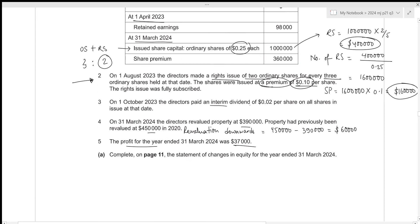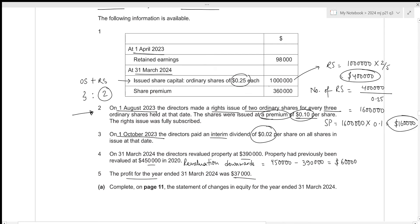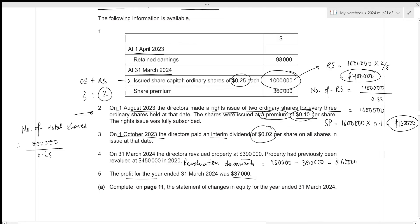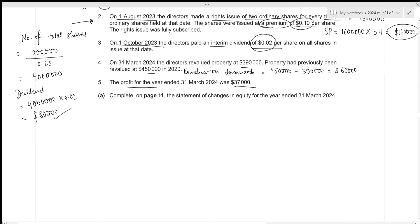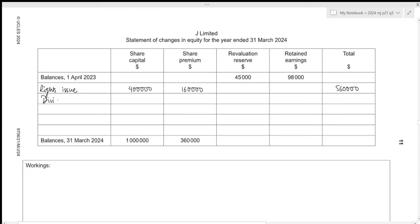We have a dividend of 0.02 per share on all shares in issue at 1st October 2023, which is after the rights issue on 1st August 2023, so we pay dividend on all shares. The total number of shares is one million divided by 0.25, which equals 4 million shares. The total dividend paid is 4 million times 0.02, resulting in 80,000. Dividend is always paid out of retained earnings, so 80,000 is subtracted from retained earnings.